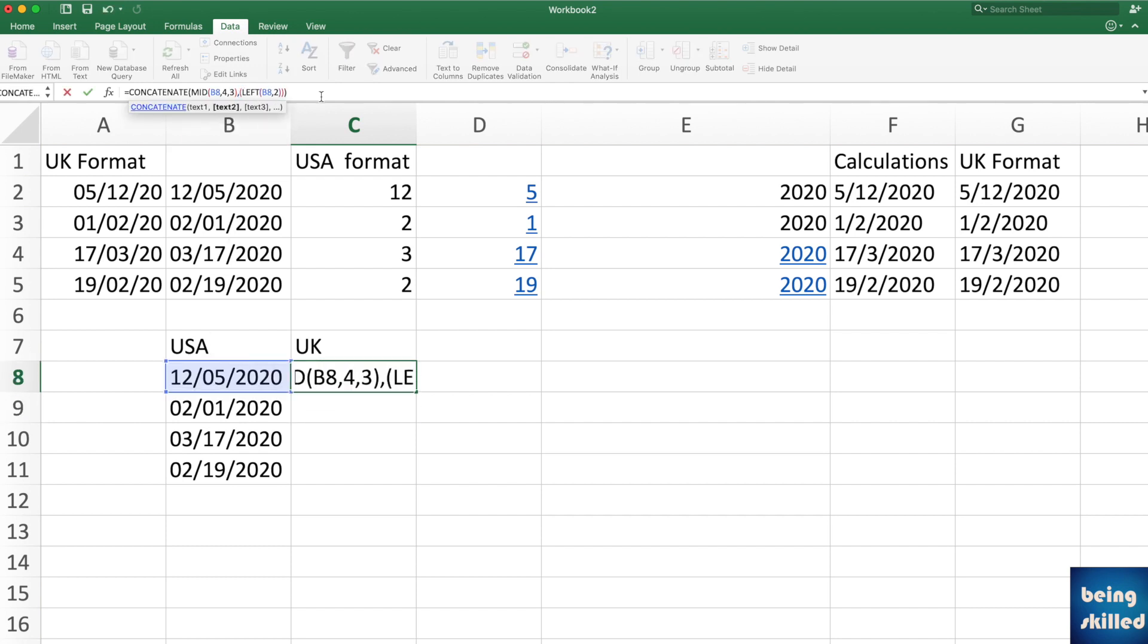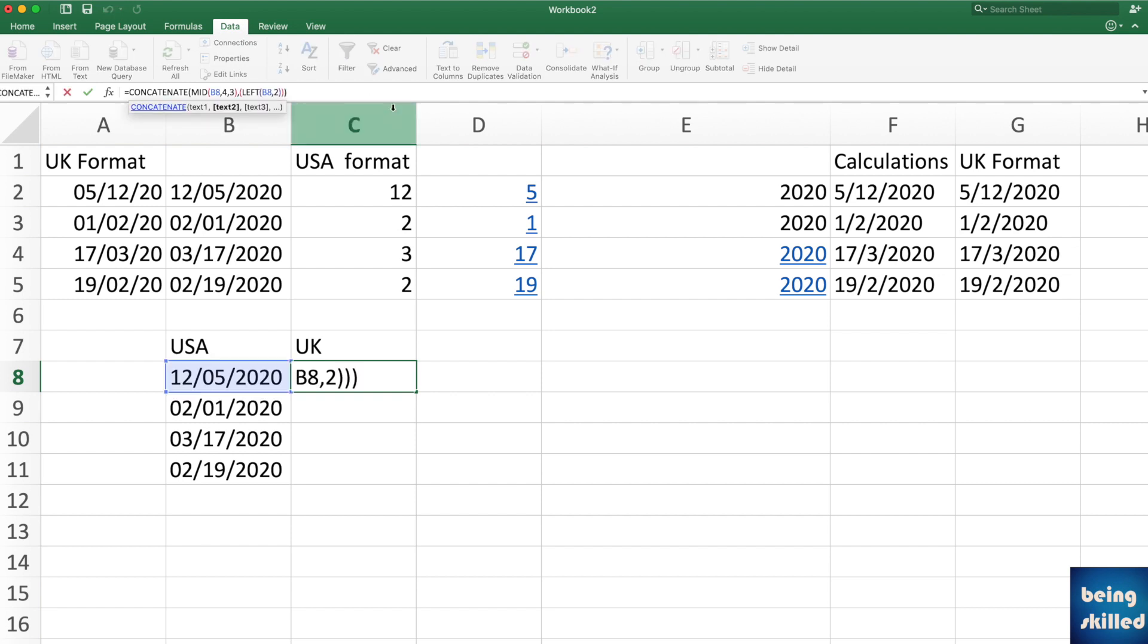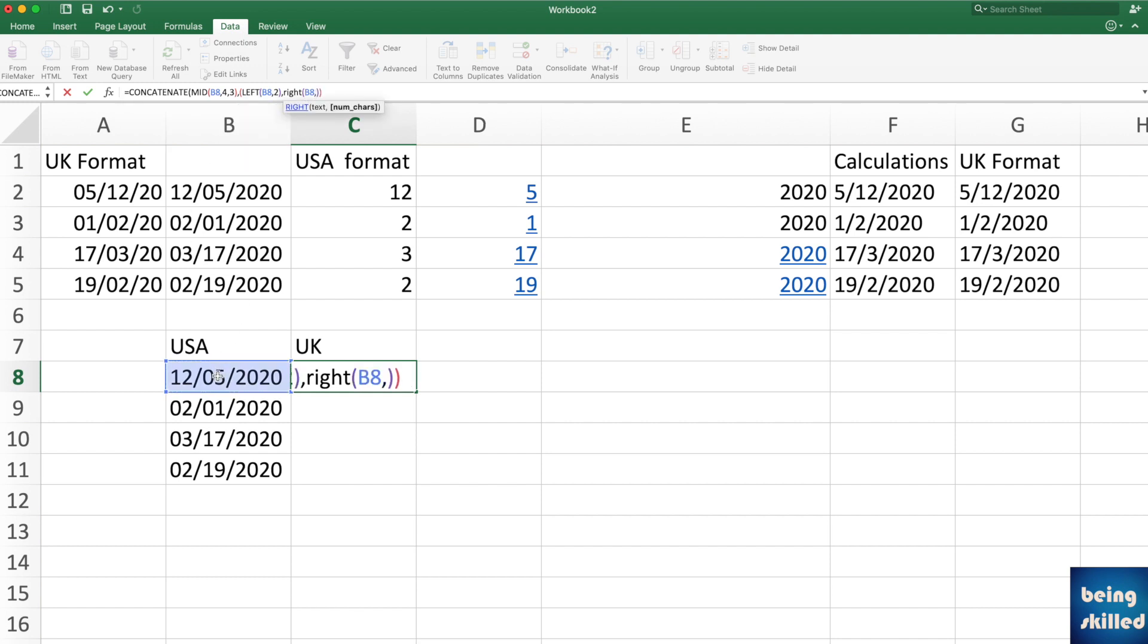And then comma. So we are having date as well as the month. Now we want to add the year as well. So just use RIGHT, and from RIGHT we want first of all this particular cell's value, and then comma, how many characters we need? Four characters.